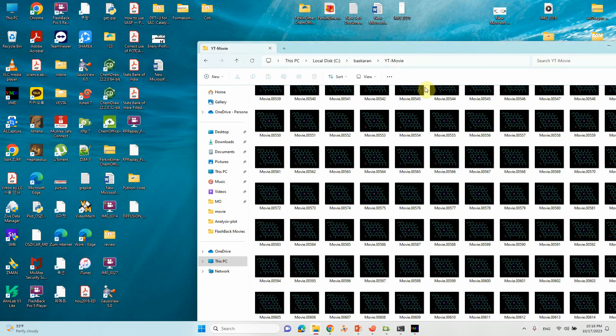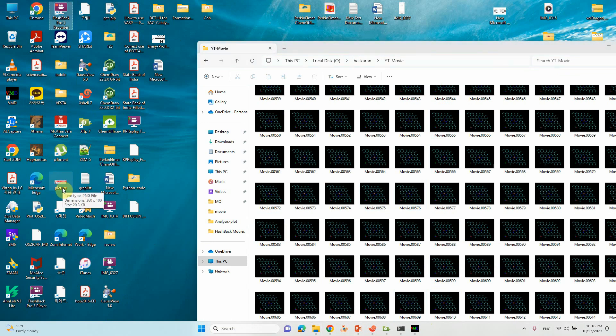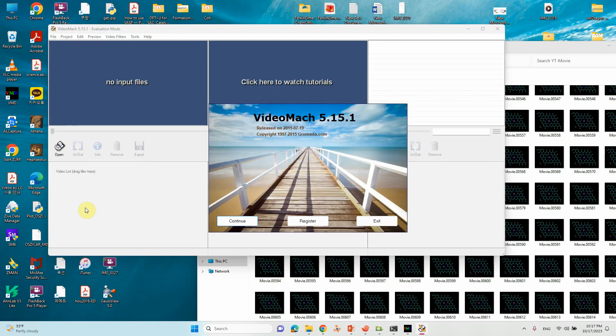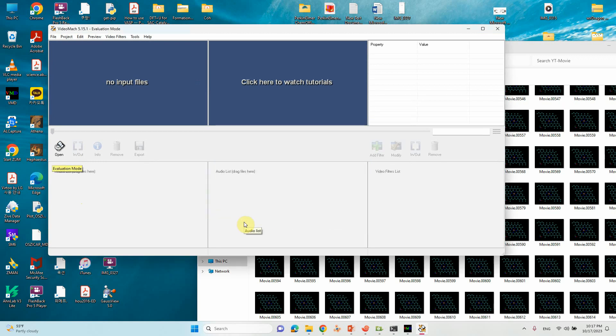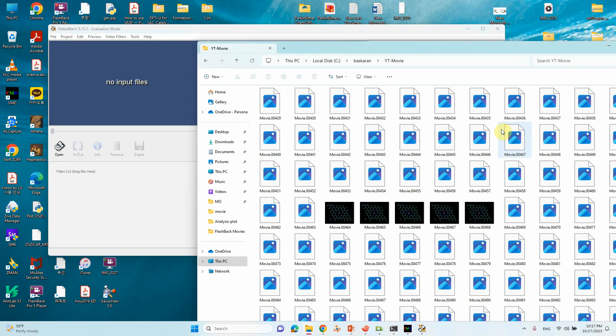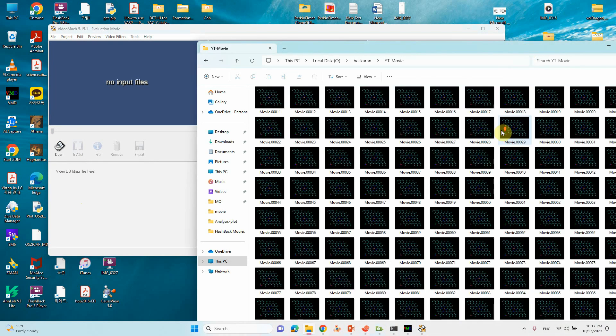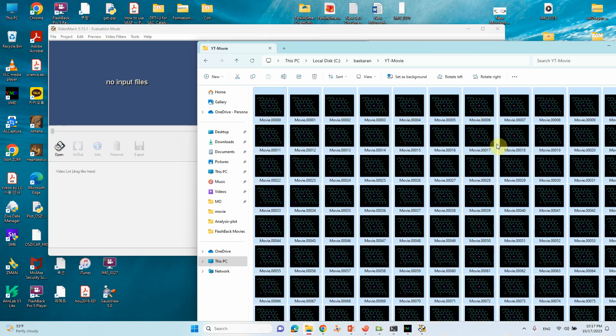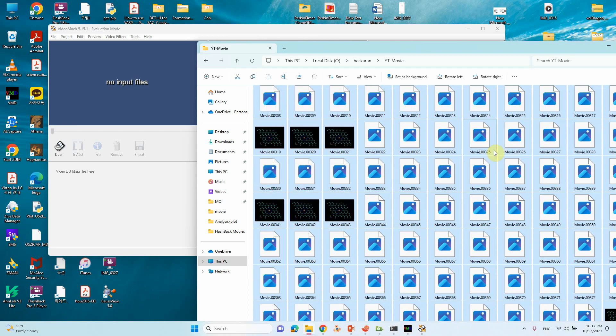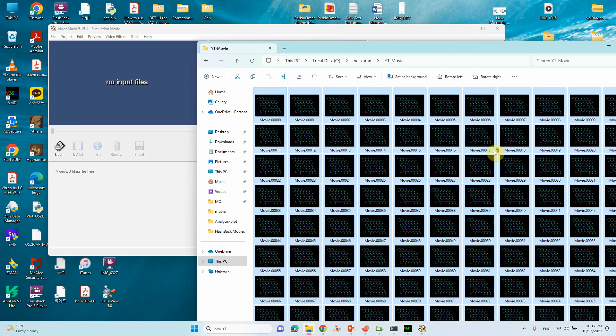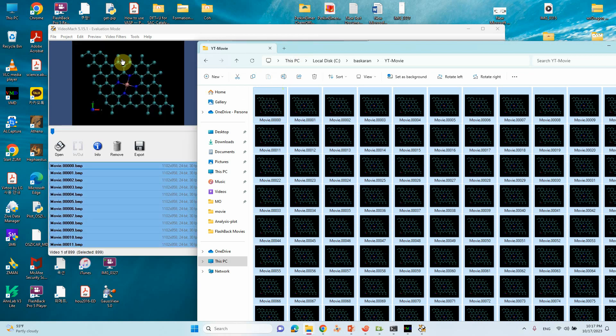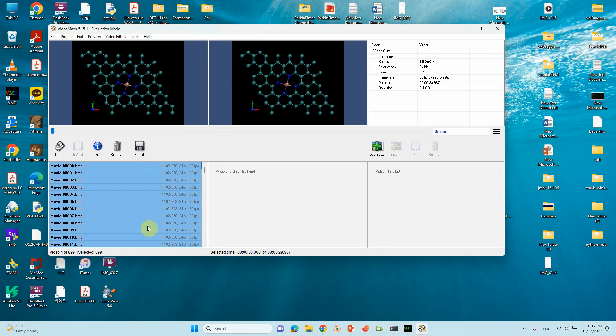Then click VideoMach. This is the VideoMach, just open it. It will ask something here: Exit, Register, Continue. Just click Continue. Here what you have to do: select all your images. Control-A. Just drag into this blue colored area. All images will be loaded here.